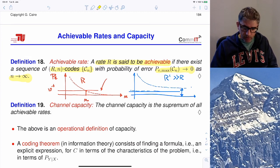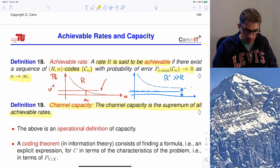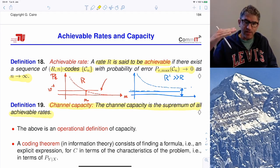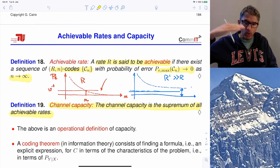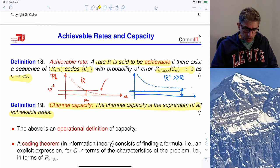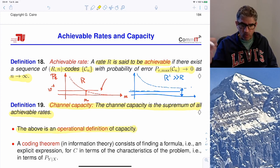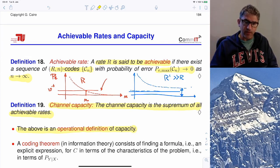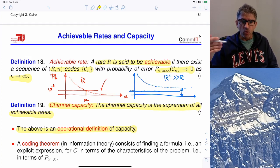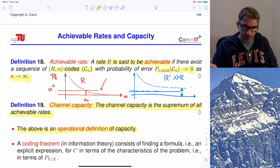The channel capacity is the supremum of all achievable rates. 'Supremum' means a maximum that you do not achieve but approach arbitrarily closely. This is called the operational definition of capacity: for every rate R below capacity, there exist sequences of codes with arbitrarily low probability of error as N goes to infinity; for every rate R above capacity, such sequences of codes do not exist.